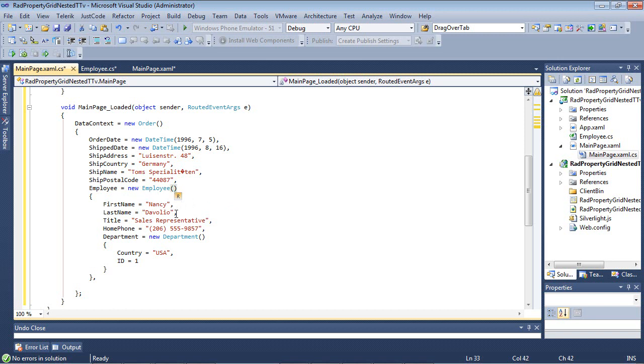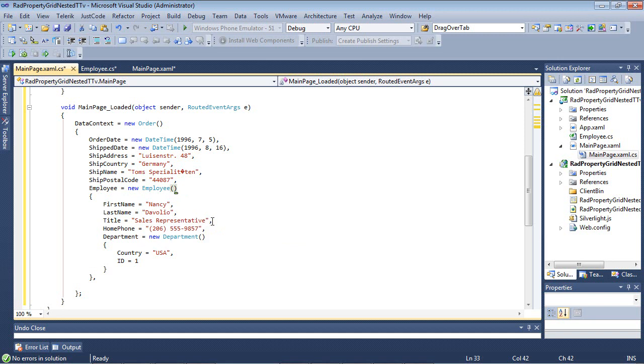And then we're going to define an employee. So we have a new employee, and they're going to be named Nancy. We're going to give it a last name, a title, a home phone, and then we're going to be using Department. We're going to be creating a new department with a country of USA and an ID of 1.